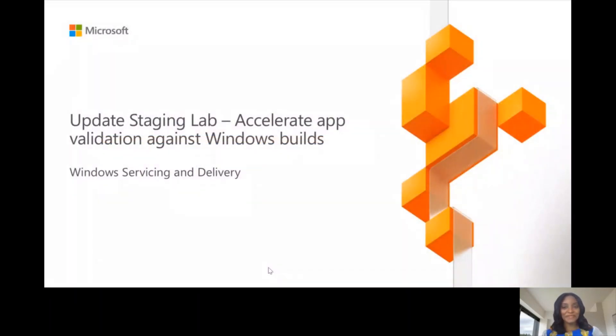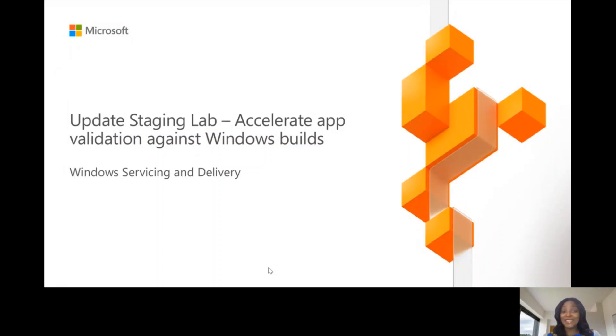Hi everyone. Thank you for tuning in to the session. I am excited to speak to you today.